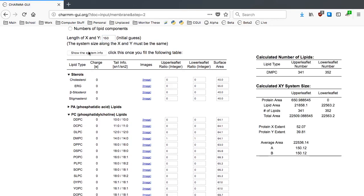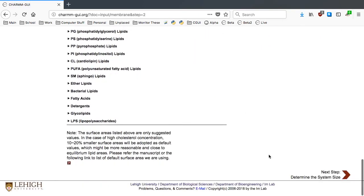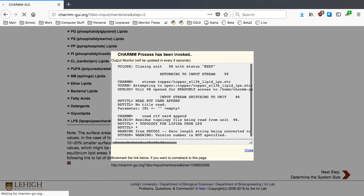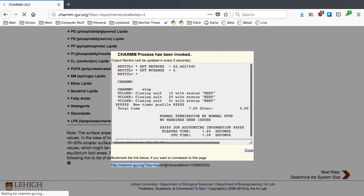Now we can go to the next step to see if our XY membrane dimension is reasonable. Membrane Builder is packing pseudolipid spheres in the upper and lower leaflets. This should take about 2-3 minutes.